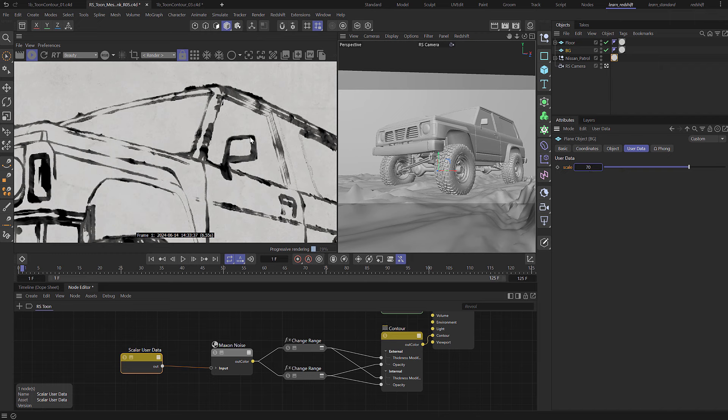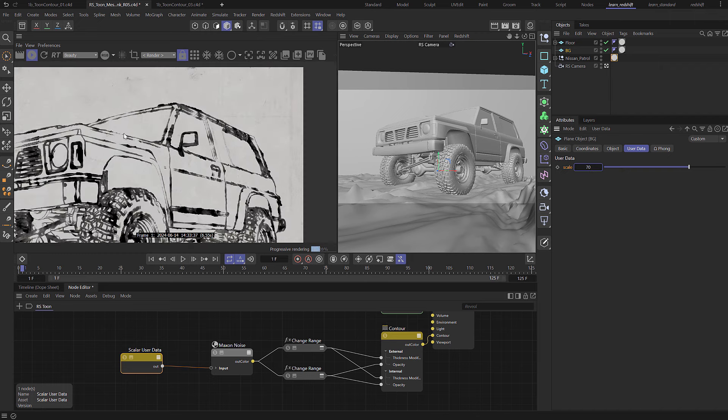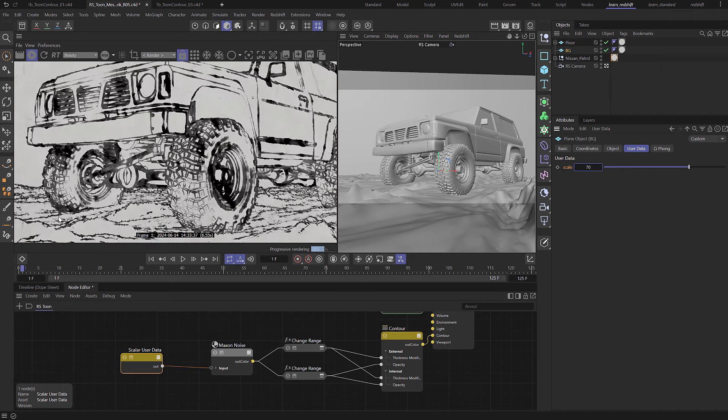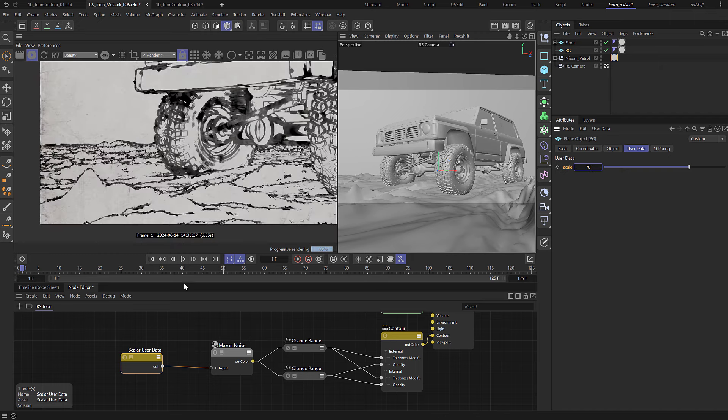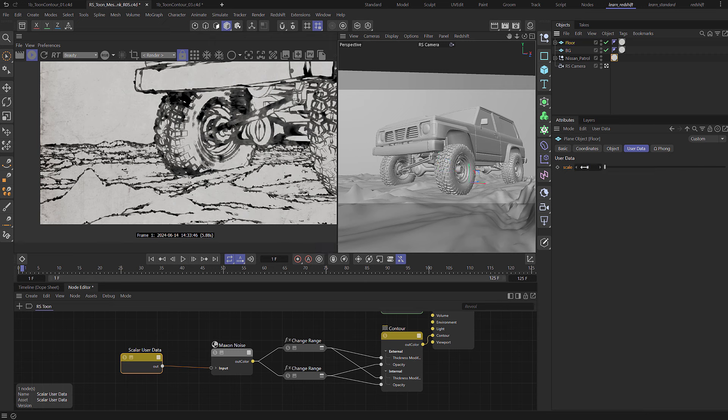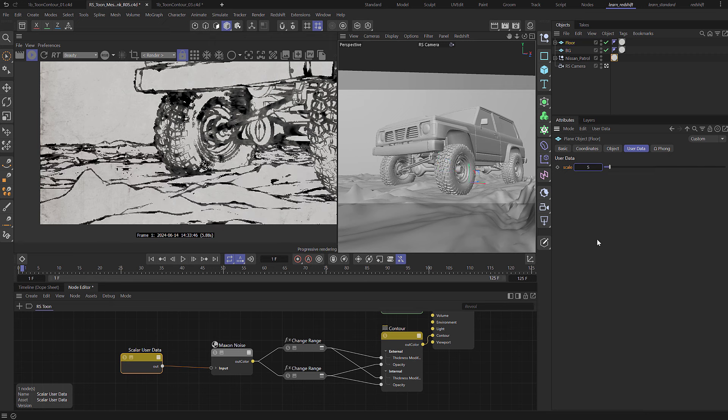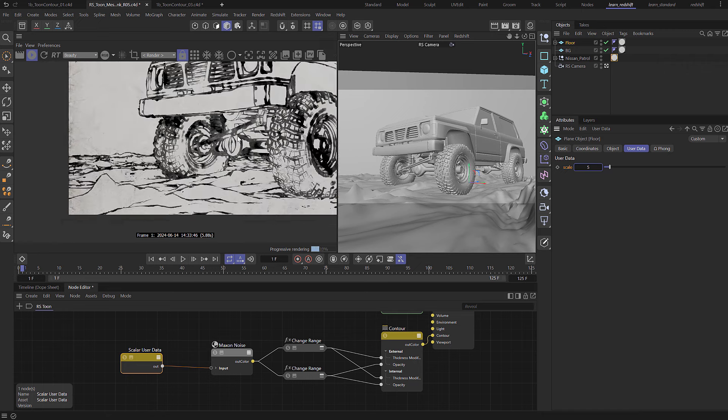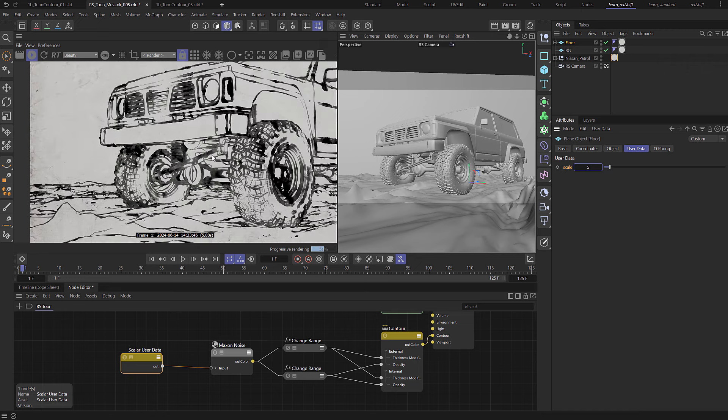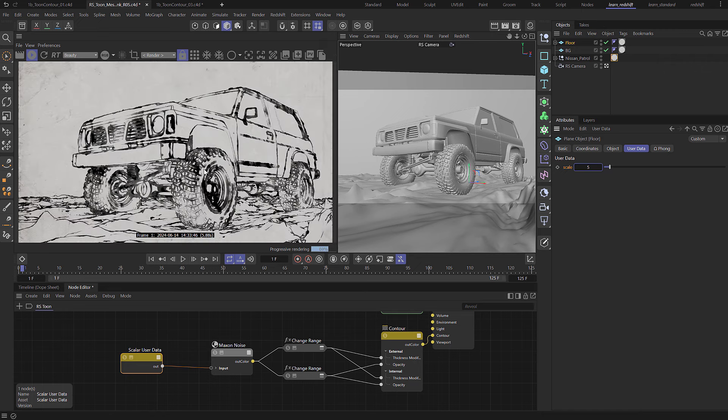If we then come down here and look at the ground you can see that that is also too low, so we can select the floor and let's set that up to say 5. And that's now allowing us to control the scale of that noise for each of our objects by using the user data.